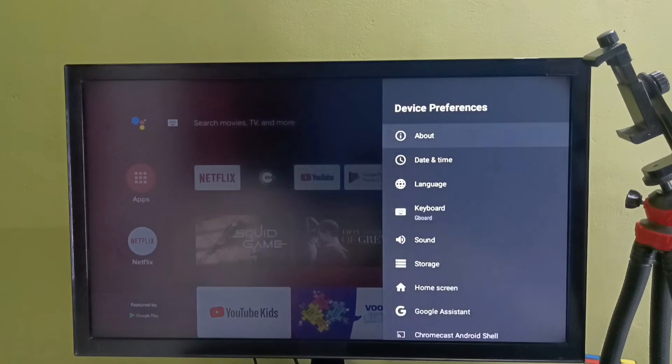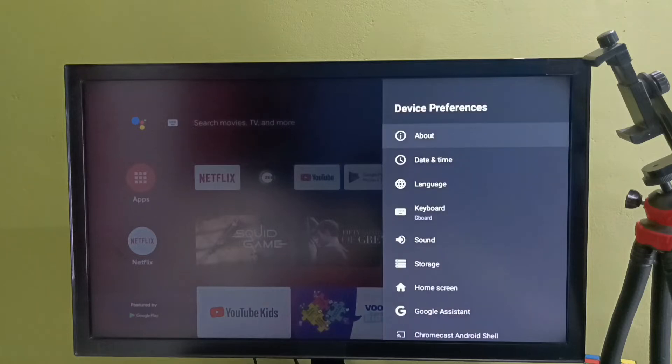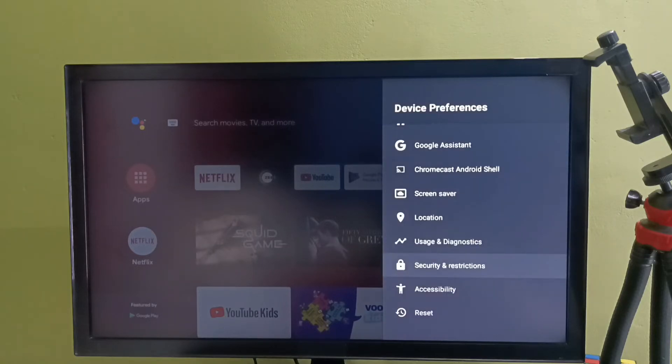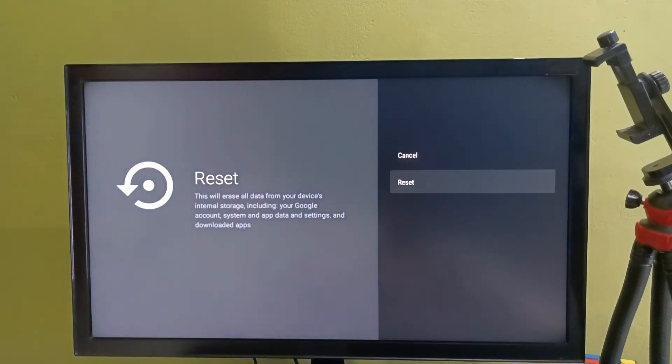Then select about. In some models we might be able to find reset option under about section, but in this model we can find reset under device preferences. Select reset.